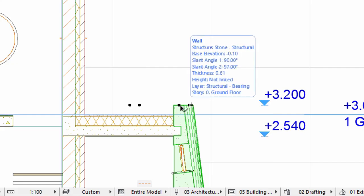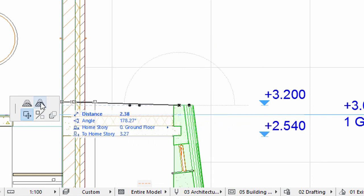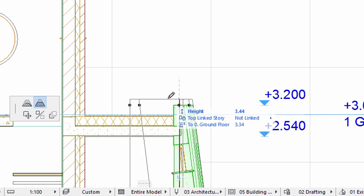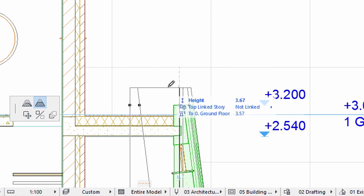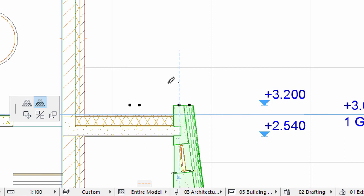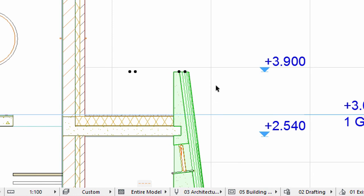Now let's see how the Dimension is updated if the parent element changes. Select the slanted wall in the Section View. Click on its upper node to display the Pet Palette and select the Stretch Height option. Move the cursor upwards and type 4 for Height in the Tracker. The height of the slanted wall is modified, and the location as well as value of the corresponding level dimension is also automatically updated.